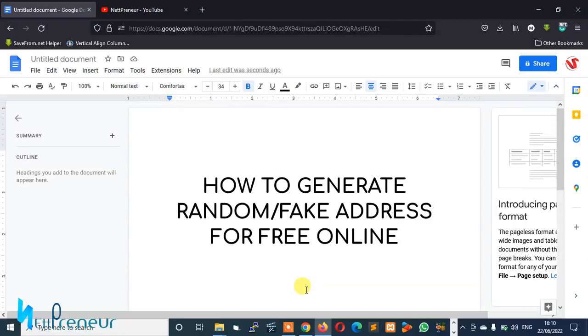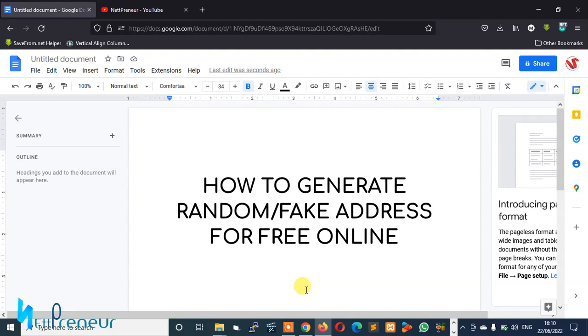Hey what's up guys, it's your boy Martin G aka NetPreneur and welcome to my channel. Today on this video I'll be teaching you how to generate random or fake addresses for free online.